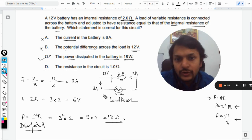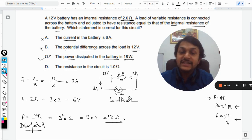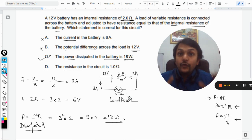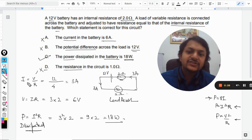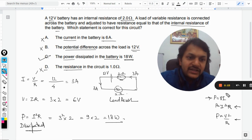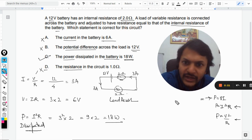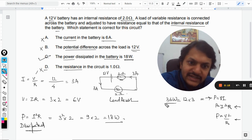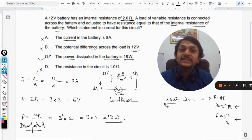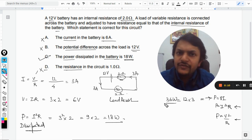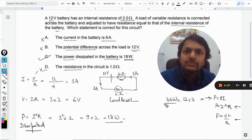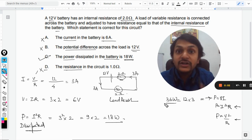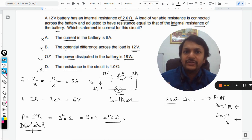Option D states the resistance of the circuit is 2 ohm — that is not correct, because the two resistances are in series and the total equivalent resistance is 4 ohm. So option D is also wrong. Additionally, the total power supplied by the battery is V × I = 12 × 3 = 36 watt, which equals the total power consumed in the circuit. But the question specifically asks about power dissipated inside the battery.